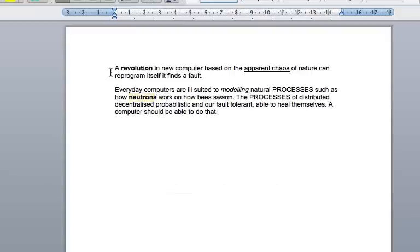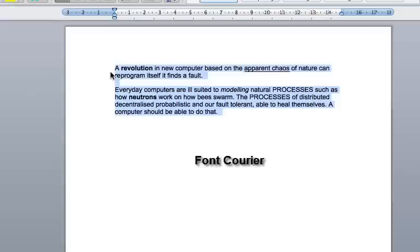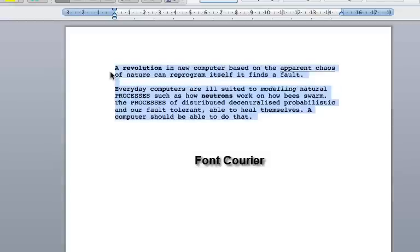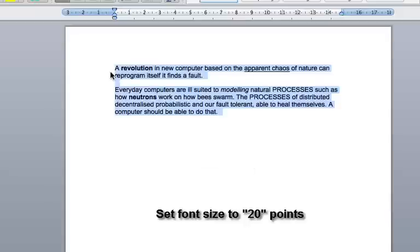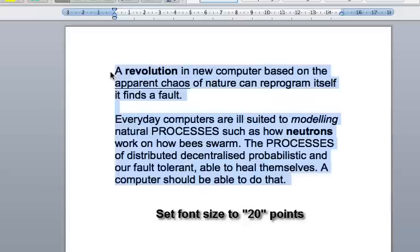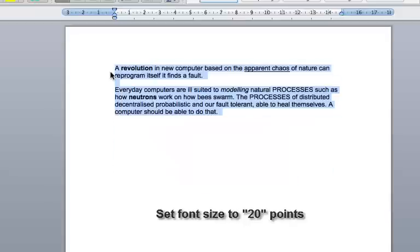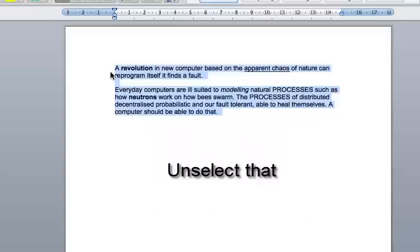Bold Neutrons. Select All. Font Courier. Font Arial. Set Font Size to 20 Points. Set Font Size to 12 Points. Unselect that.